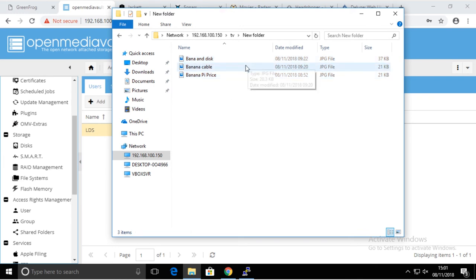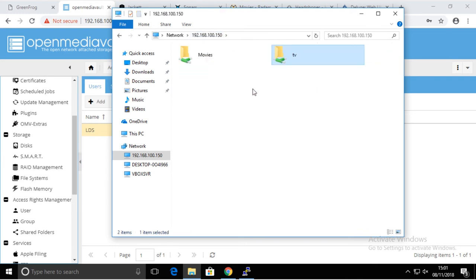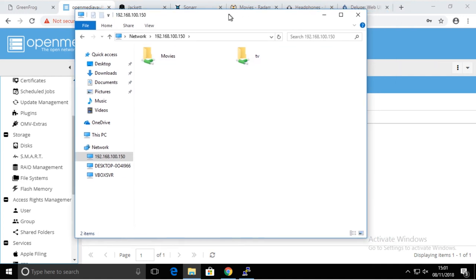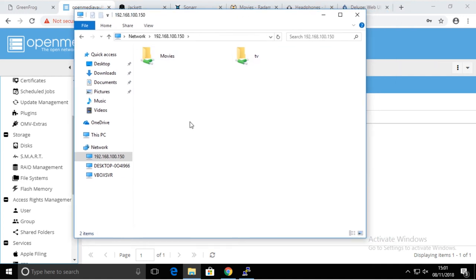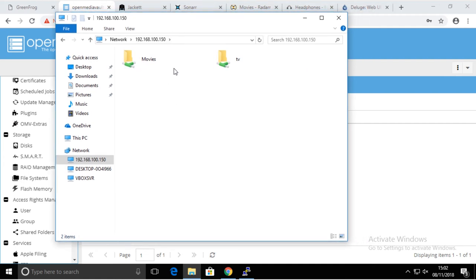That's something we're going to look at later on. So there you go, there you have a share, you can access the share. It might ask you for username and password if you choose different permissions. Just remember what you set up and off we go.